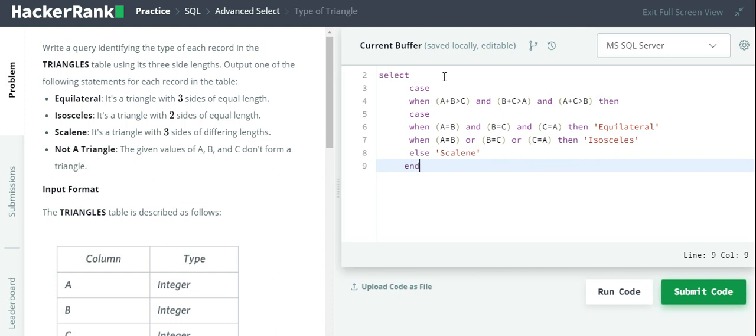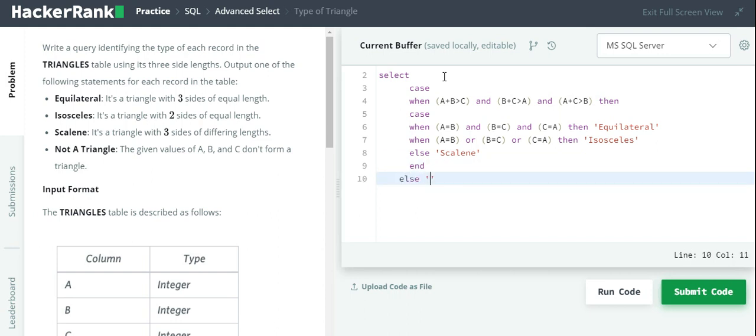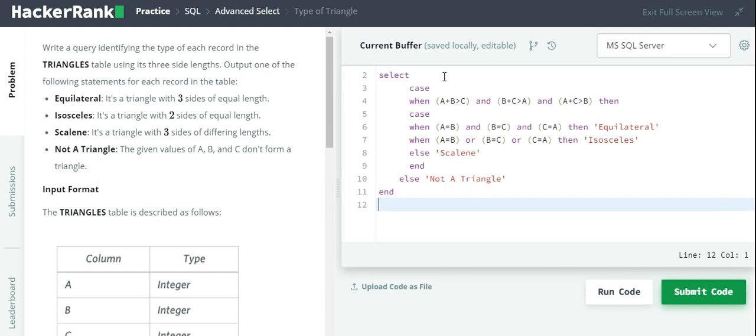This is the end for the inner CASE. There is an outer CASE also, for that we have to mention the else part. The else part is not a triangle, then END, then FROM table name, and we hit submit code.